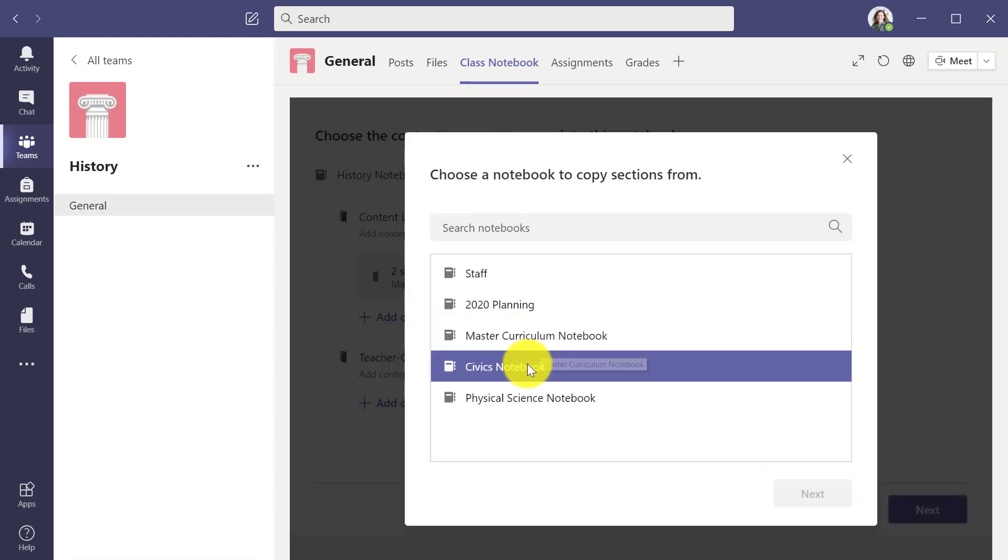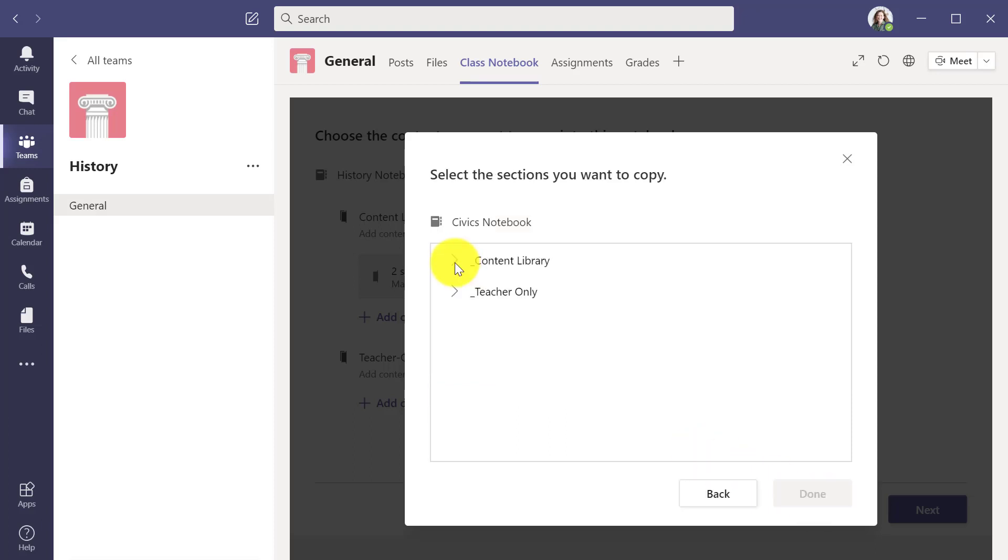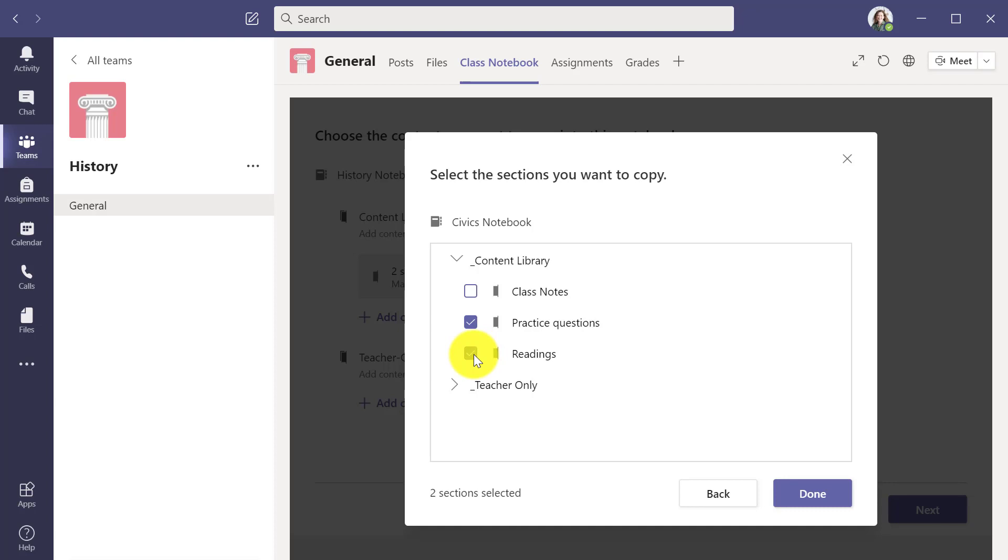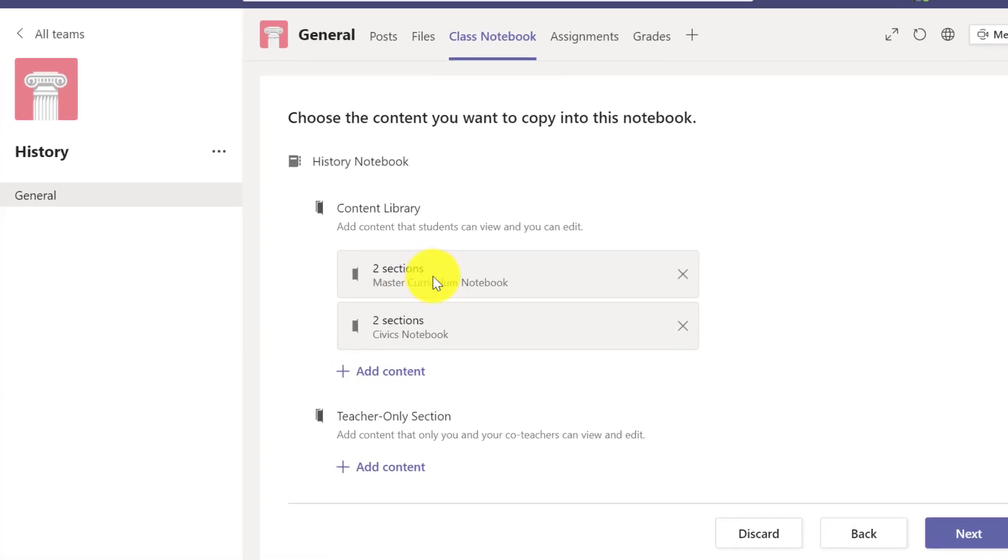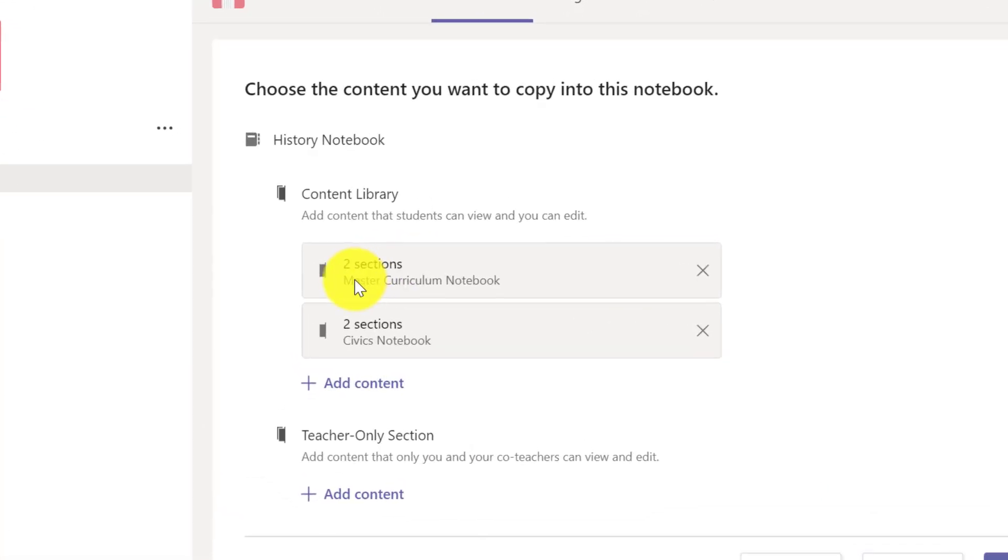Maybe I'm also going to go into my civics notebook and find some things from previous practice questions and readings and hit done. Now you can see there's going to be four sections that are automatically going to be pre-populated into the content library.